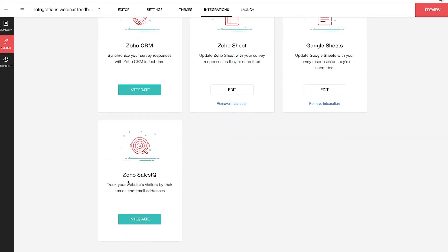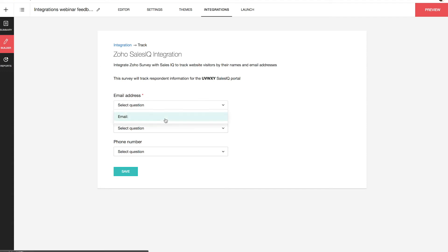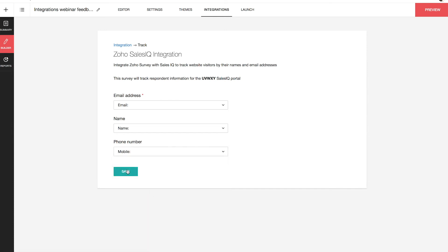Next, let's have a look at our Zoho SalesIQ integration. This integration helps you track website returning visitors by their name and email address. To integrate your survey with Zoho SalesIQ, click the Integrations tab for Zoho SalesIQ and select Integrate. You can then map the Zoho Survey question to Zoho SalesIQ visitor information and convert a survey respondent to a Zoho SalesIQ visitor. For this survey, I have selected email address, name, and phone number in the Email ID, Name, and Phone Number fields respectively. Click Save and the SalesIQ integration is done.